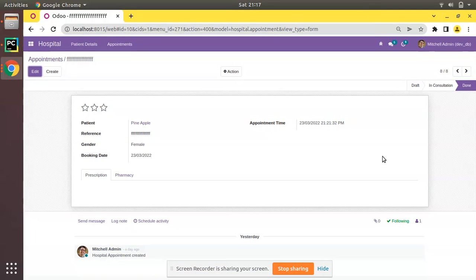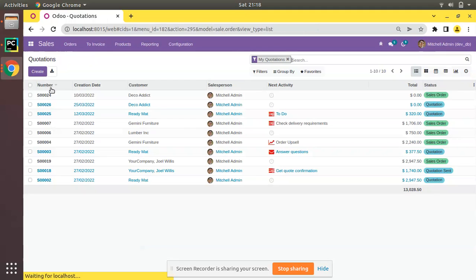Hello, good morning all. Today in this video we are going to discuss how to add a button in Odoo 15. Currently on screen you are seeing Odoo 15 community edition, where we are continuing our Odoo 15 development tutorials. What we will be doing in this video is showing you how to add a button in Odoo. First, if I go to Sales and open any of the quotations...